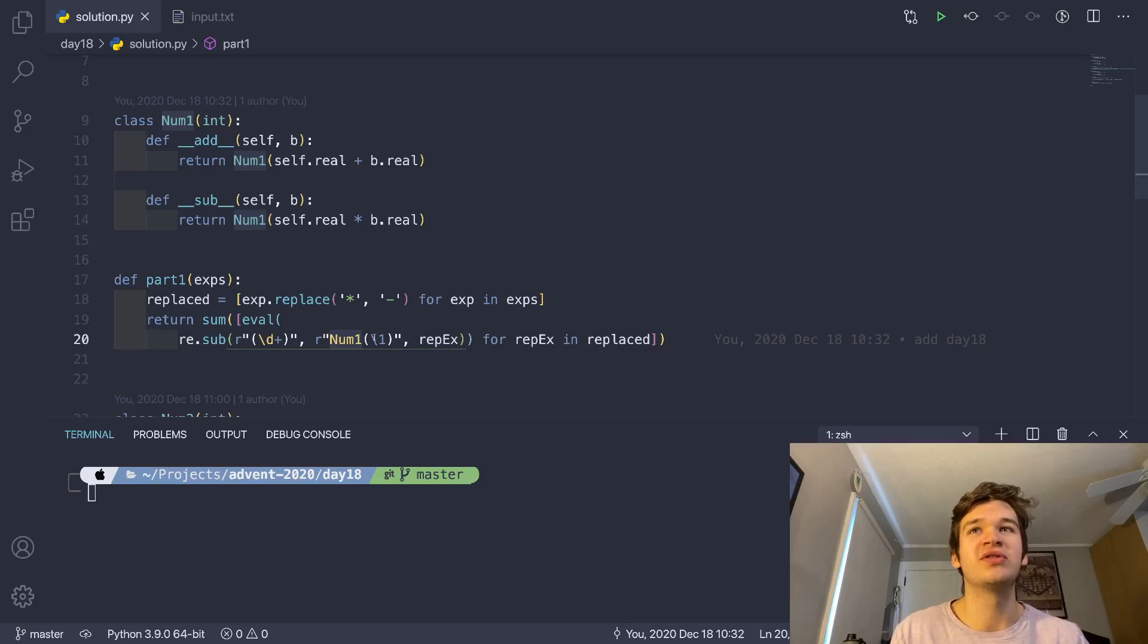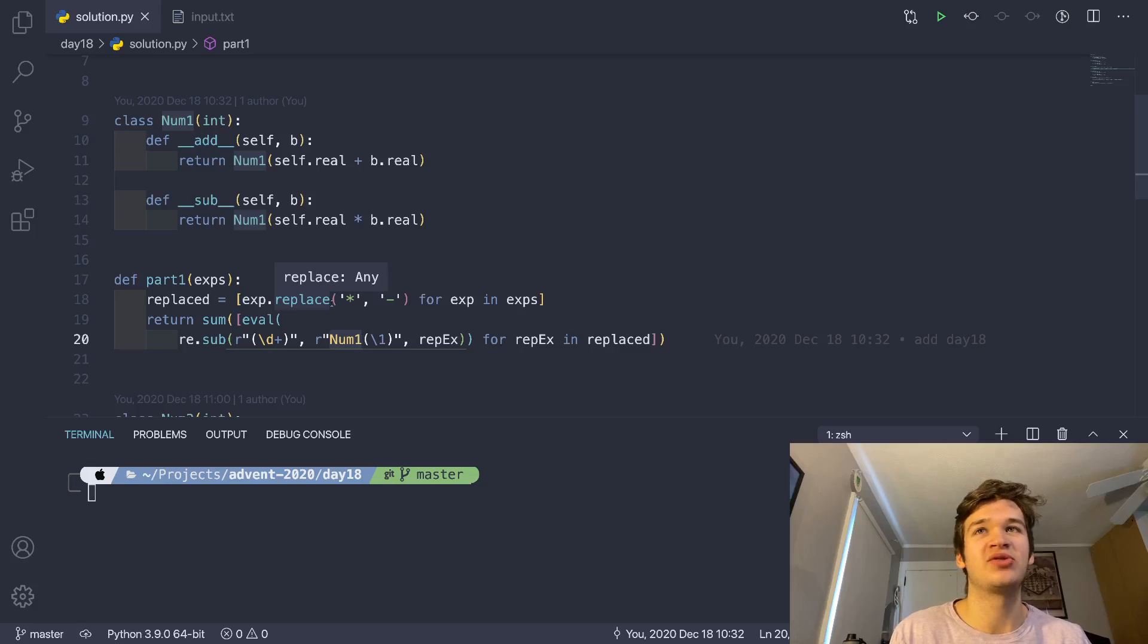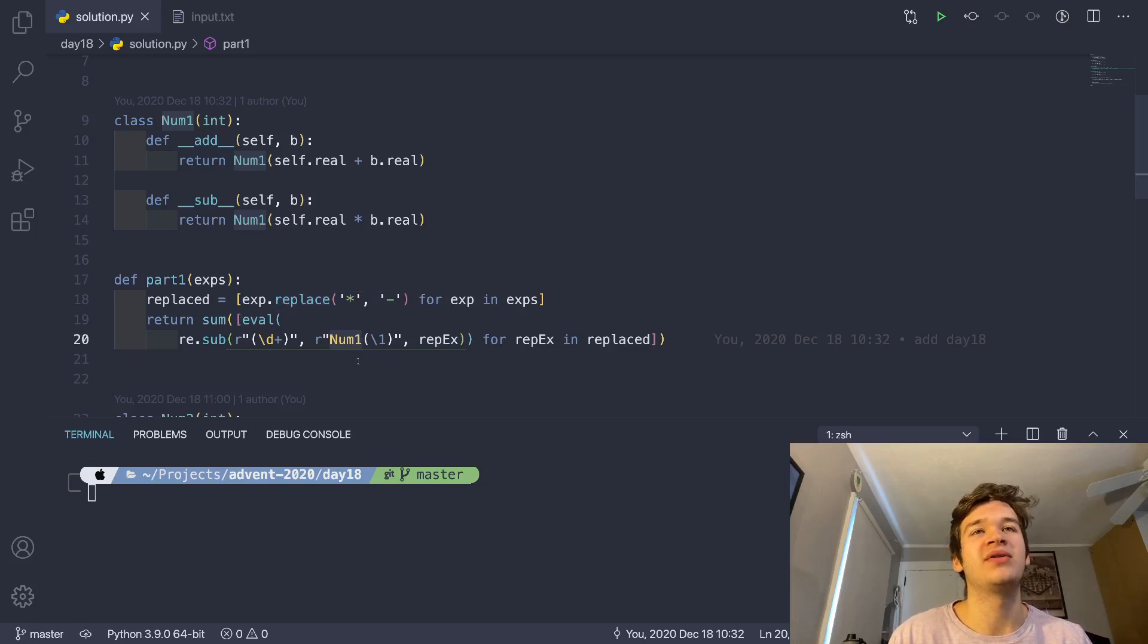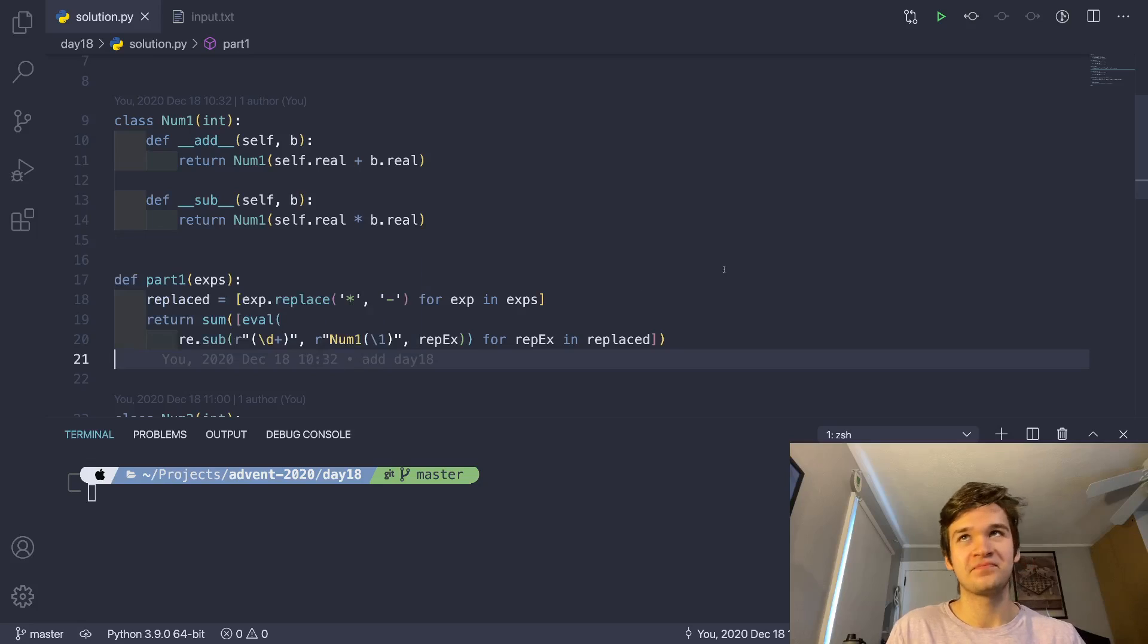It is a horrible function, and it has no place in any sort of production code. But here, it's just a toy, so whatever, it's fine.